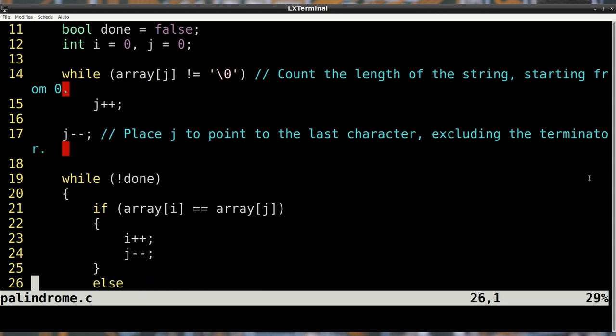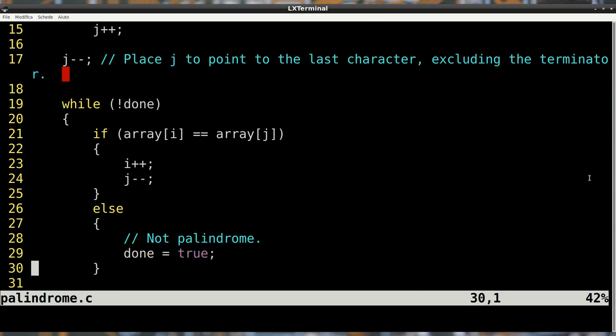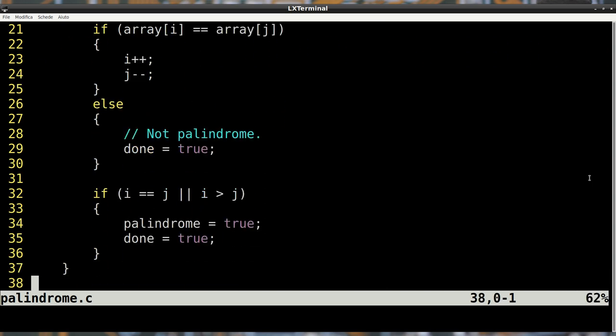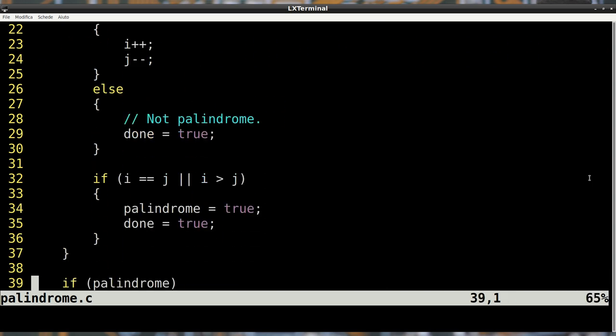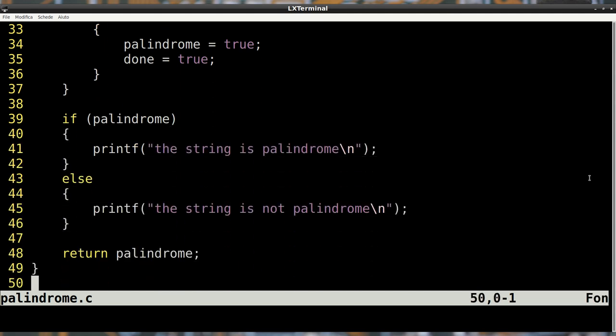In the while loop, we implement the algorithm discussed earlier. If the two characters are equal and if i is less than j, the remaining part of the string might still be a palindrome. If the two pointed characters are different, the algorithm must end and return that the string is not a palindrome. On the other hand, if we get to a point where i is greater than or equal to j, the algorithm must finish.